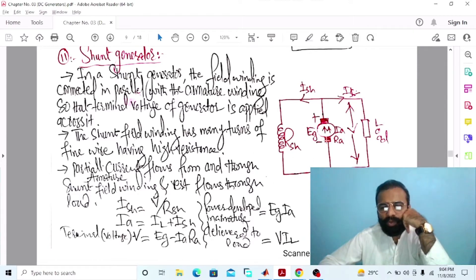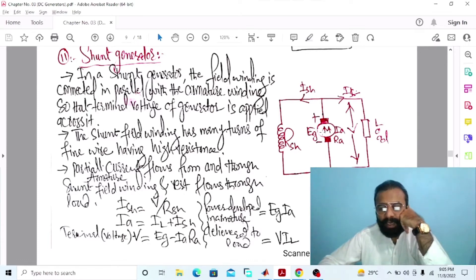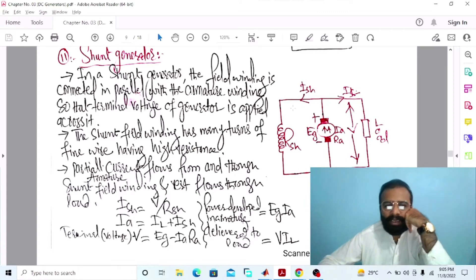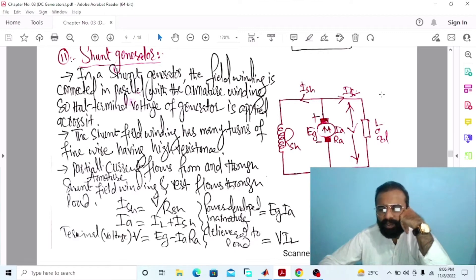In the case of the DC shunt generator, both the field winding and armature winding are connected in parallel. The shunt field winding has many turns of fine wire having high resistance. As you can see, this is the armature winding in which the armature current is flowing and the current is divided into two parts: the current which flows through the shunt field winding, called the shunt field current, and the current flowing towards the load, called the load current. The armature current is the sum of the load current plus shunt field current. The partial armature current flows through the shunt field winding and the rest flows towards the load.